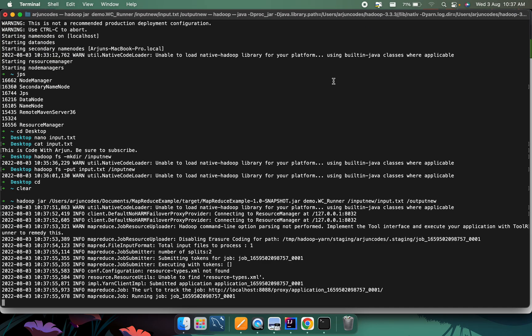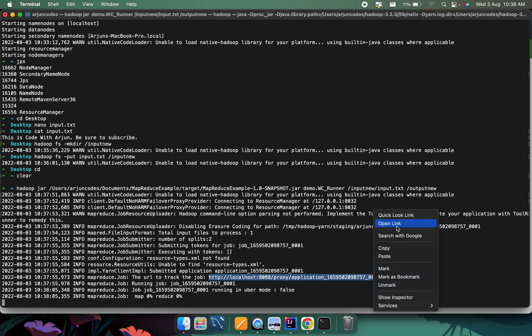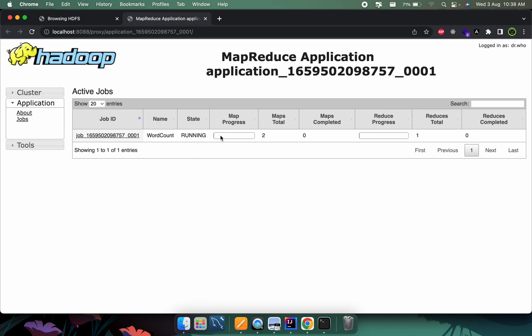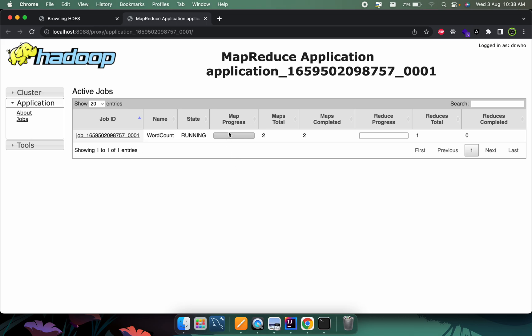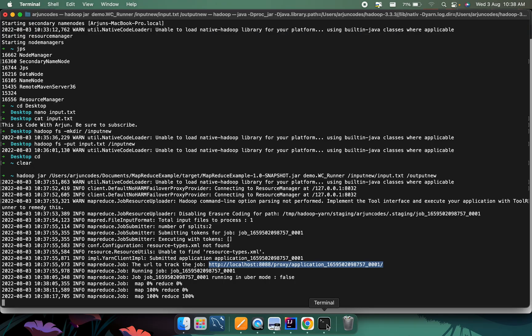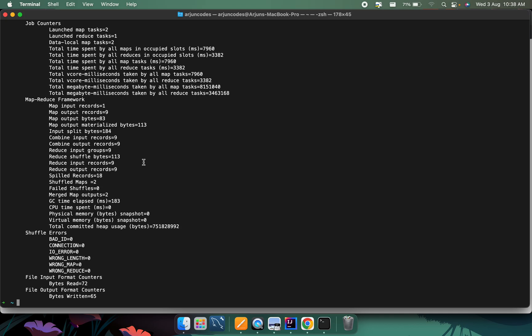You can see the program is running. You can also grab the job tracker URL and open it in a browser — this will show the MapReduce process. Reloading the application shows the map progress and reduce progress. You can see it has completed.